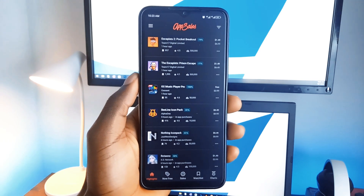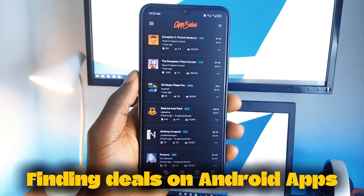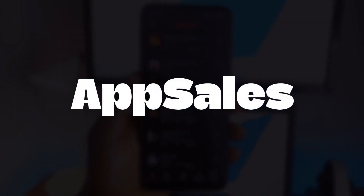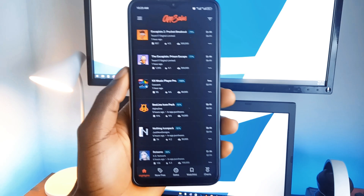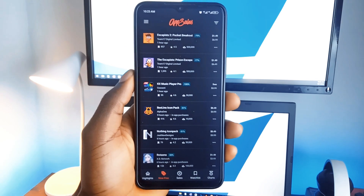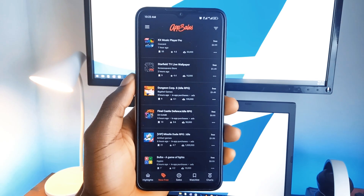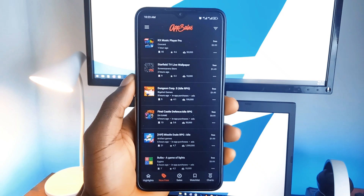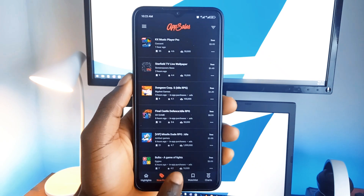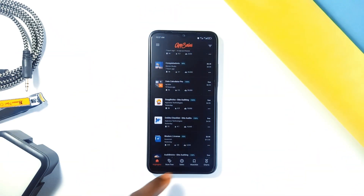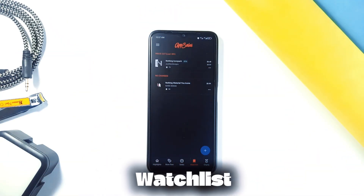The perfect app for anyone who loves finding deals on Android applications is App Sales. You can find paid apps that are free for a limited time. There's a special 'Now Free' tab that shows you these deals so you won't miss out on any free applications. One cool feature is the watch list, where you can add applications you are interested in.